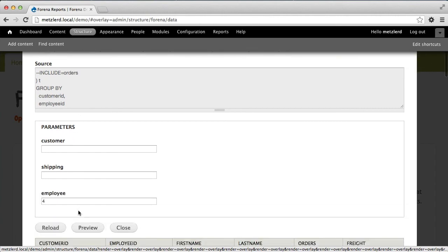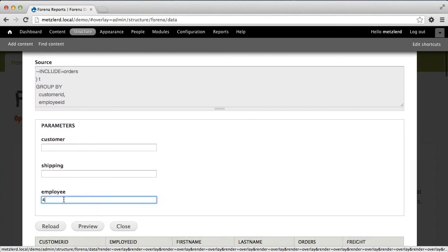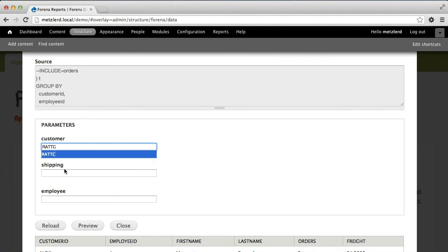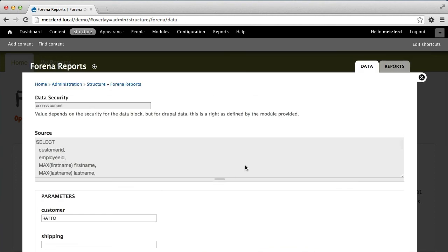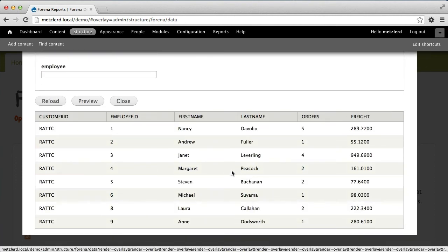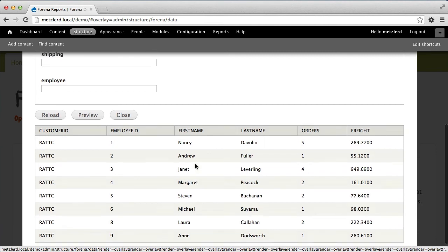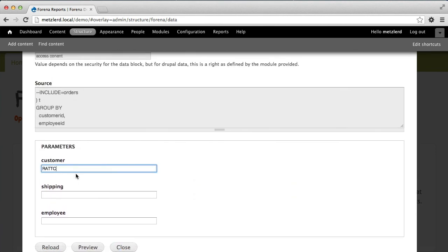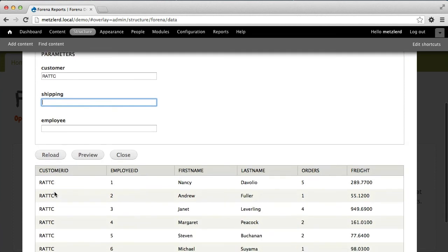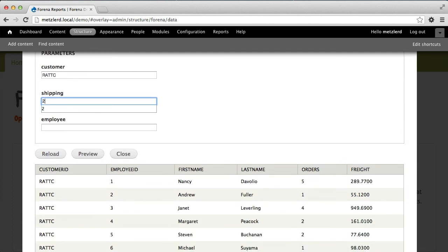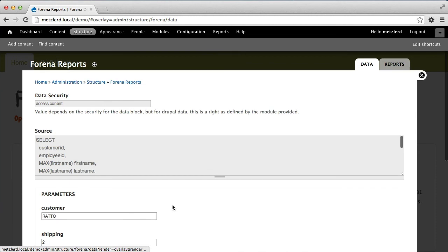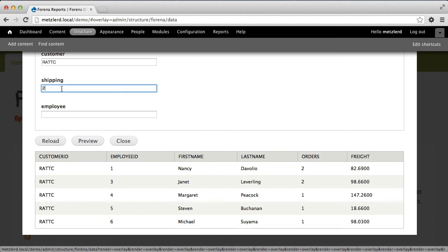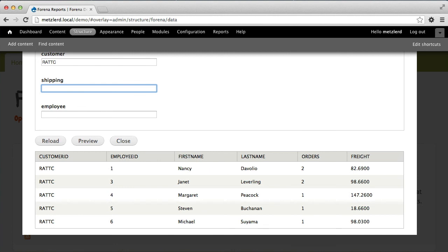If, however, I change this and instead of that do a customer ID of RATC, then I'll get the employee breakdown associated with the customer RATC. Then furthermore, if I were to specify shipping criteria, the shipping criteria, even though it's not included in the group by is still filtered. So we can know that this then is a different total based on only shipping criteria of two.